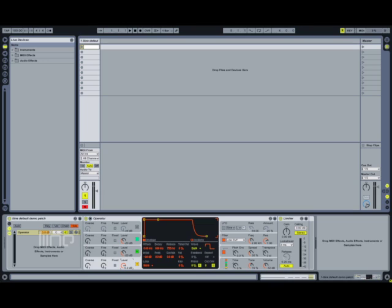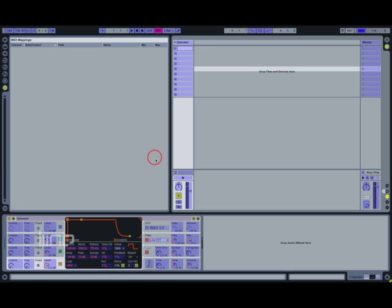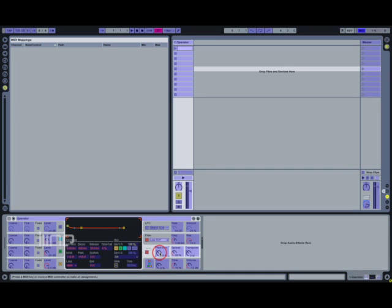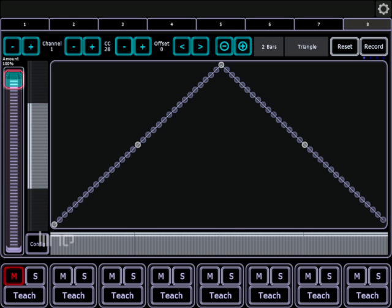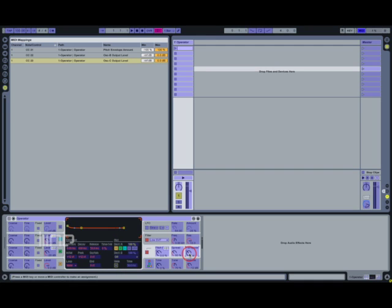Back in Ableton Live, this is a simple Operator synth preset I've made to use as an example. We can put Live into MIDI map mode and use the teach button for each LFO to assign it to a function in the synth. You'll notice we don't have to switch tabs to access all of the learn controls — the mute, solo, and teach buttons make it easy to isolate individual LFOs when mapping, otherwise they all try to send at the same time.